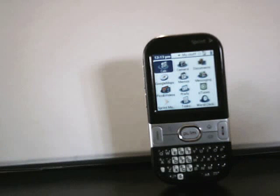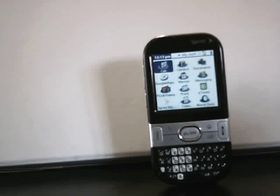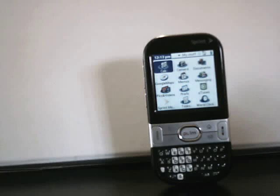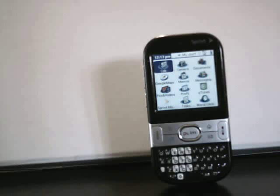This is how to set up your email using VersaMail on the Palm Centro, pretty much the same way as the 755 also.